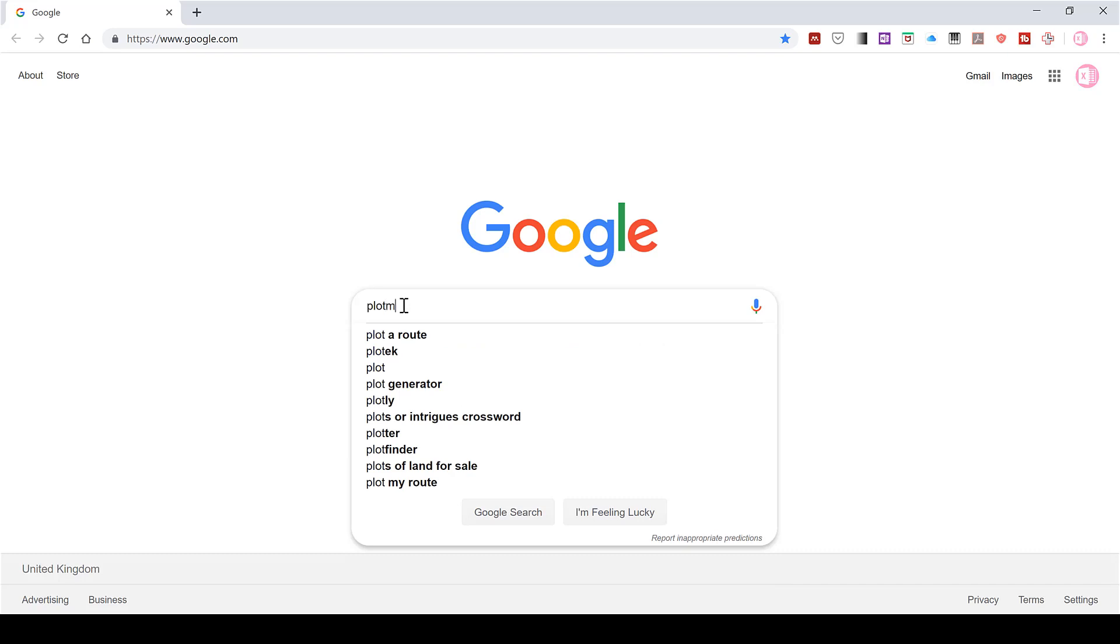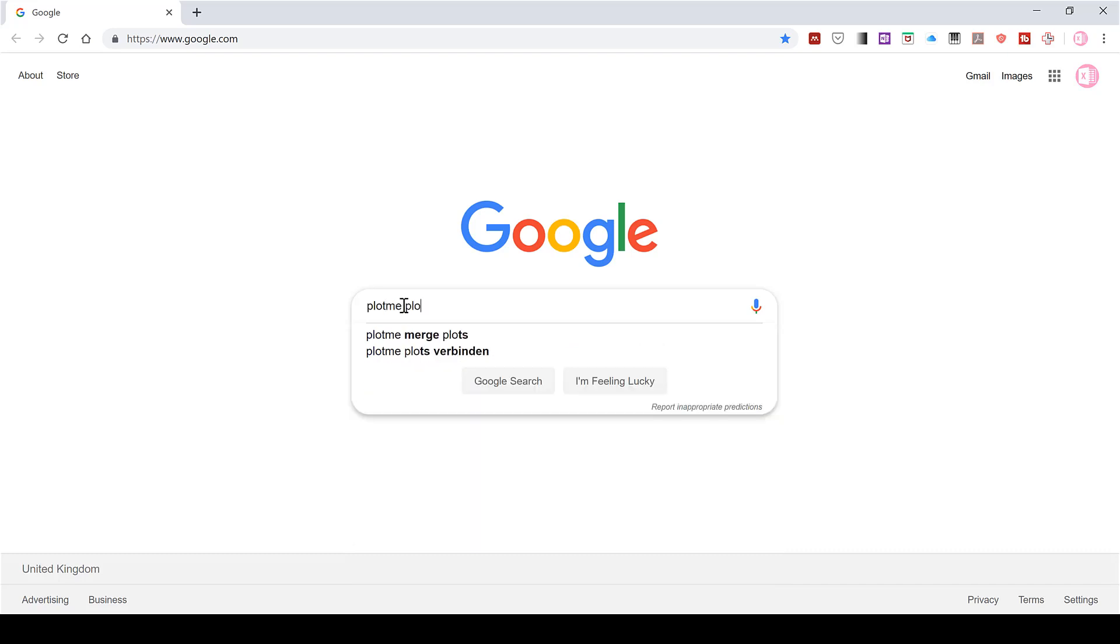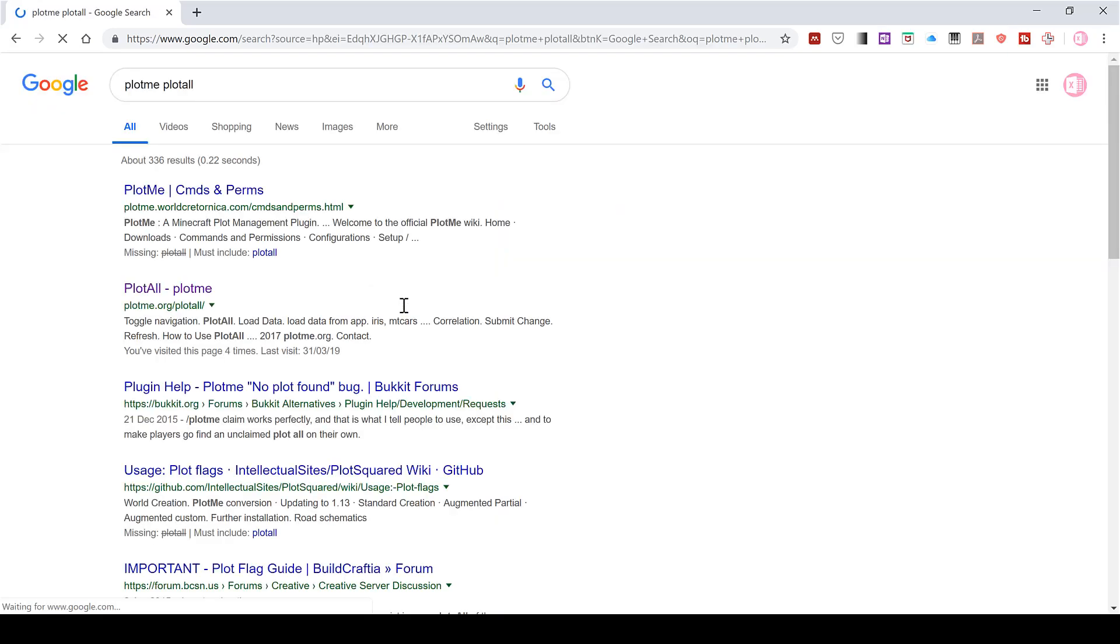Then we're going to go and open up the website. So search for plot me plot all, and this is the website here that we want.